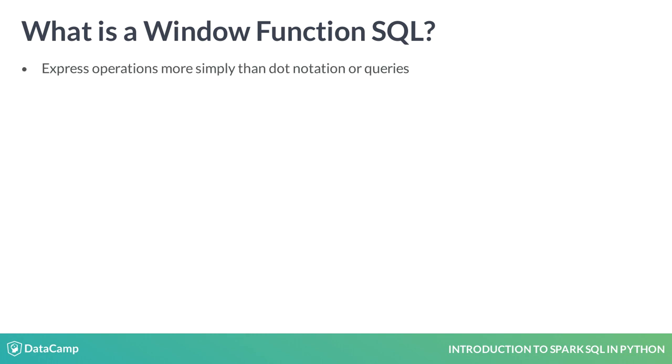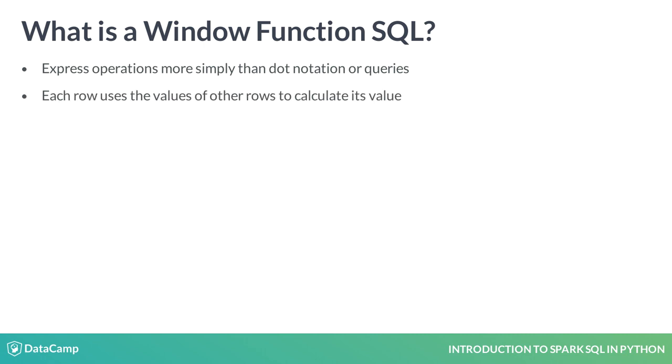SQL window functions express certain very useful operations more simply than regular data frame notation or regular SQL queries. When processing some rows, each row can use the values of other rows in calculating its value.